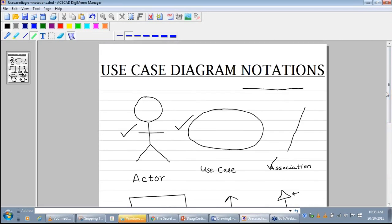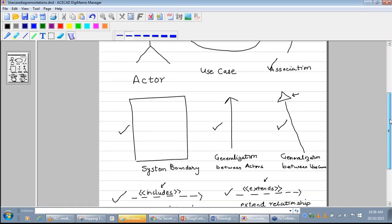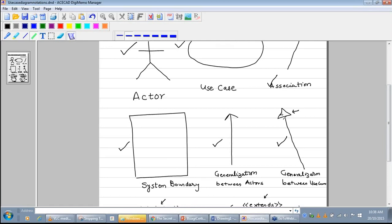So these are the notations of a use case diagram. Once again, have a look. Actor represented by a stickman. Use case represented by an ellipse. Association represented by a straight line. System boundary represented by a rectangle. Generalization between actors represented by an arrow, pointing from the specialized actor towards the generalized actor. Generalization between use cases uses an arrow with a slightly different arrow head.